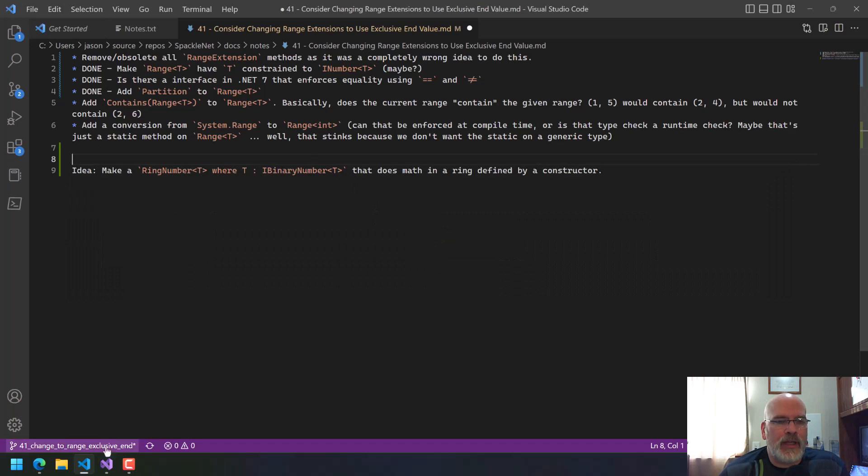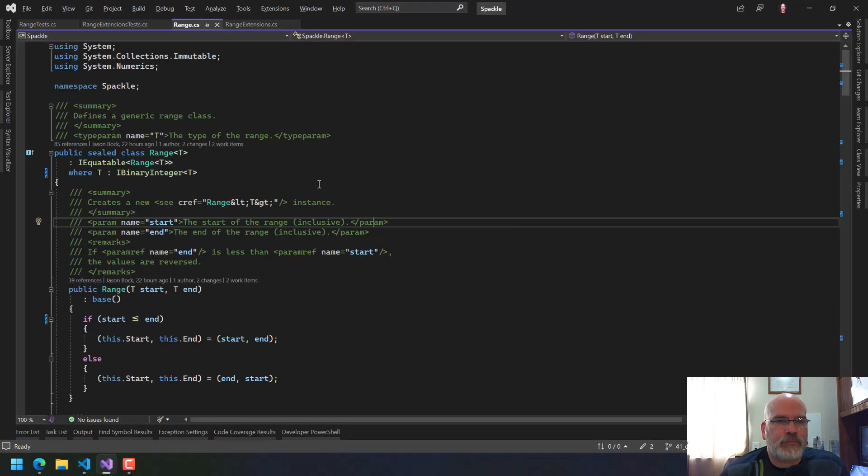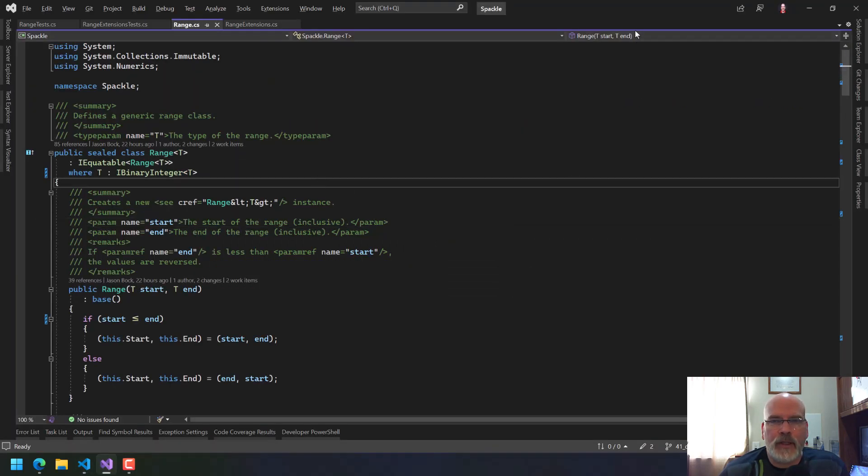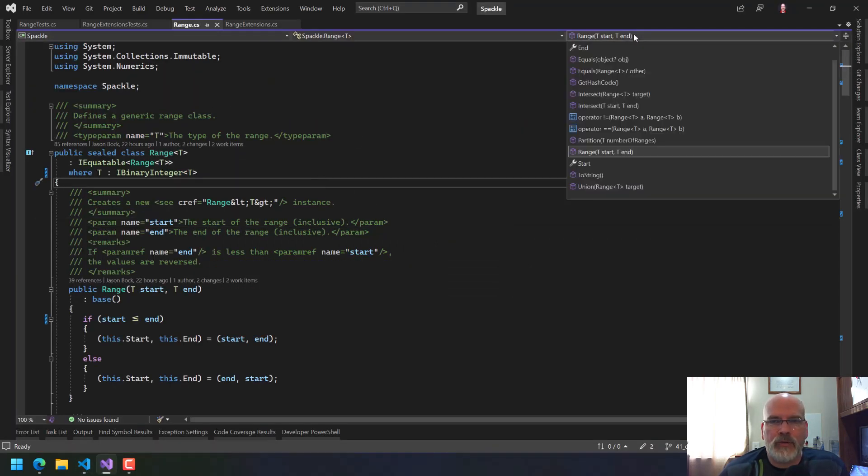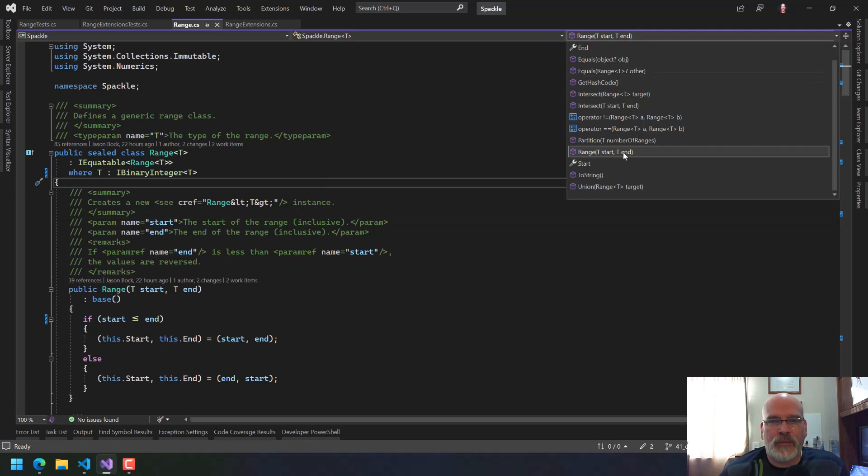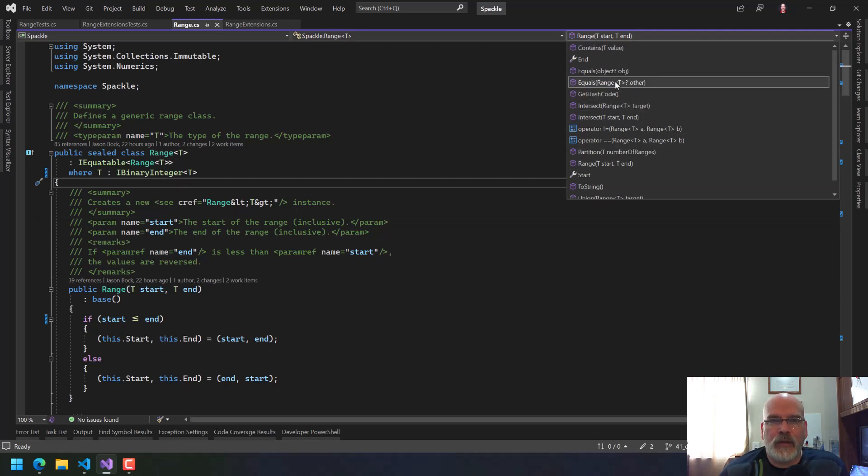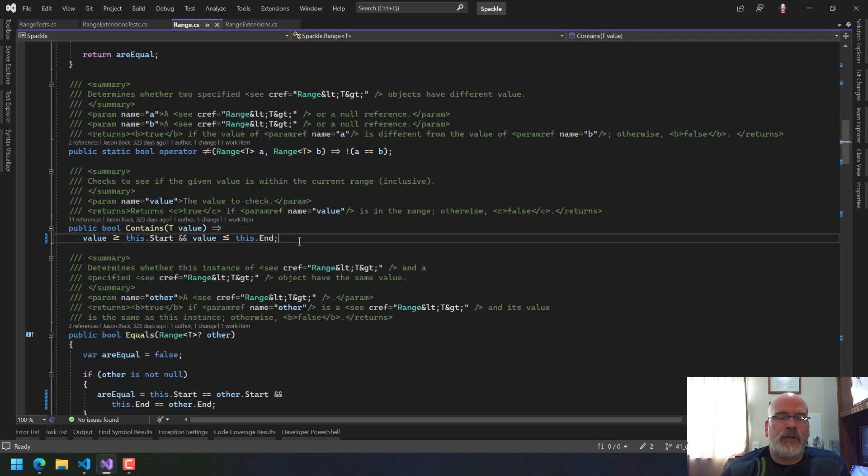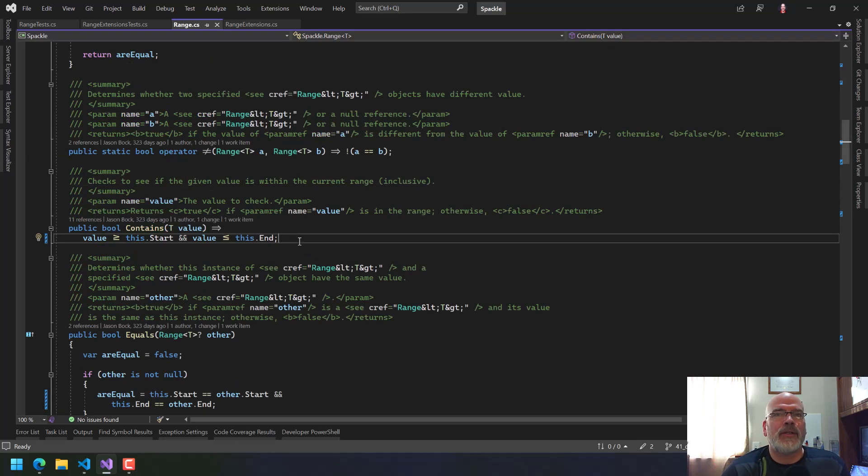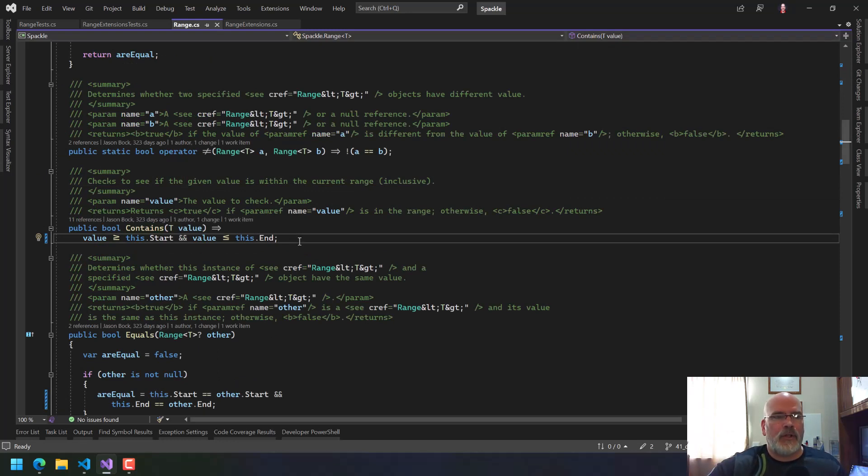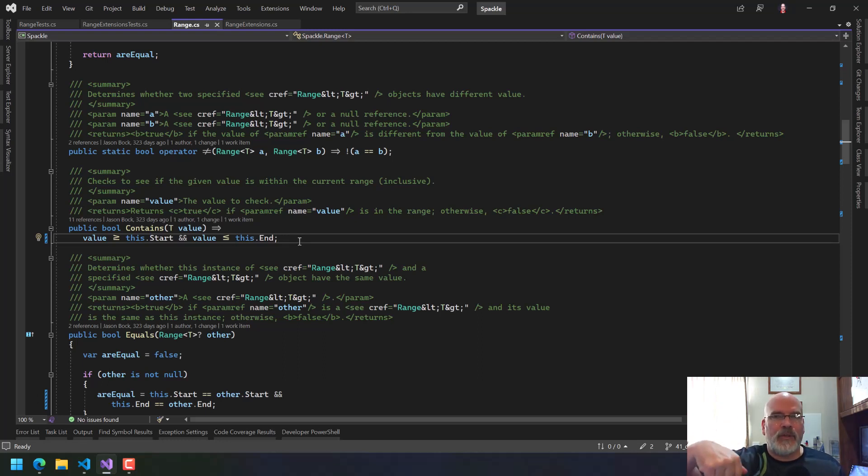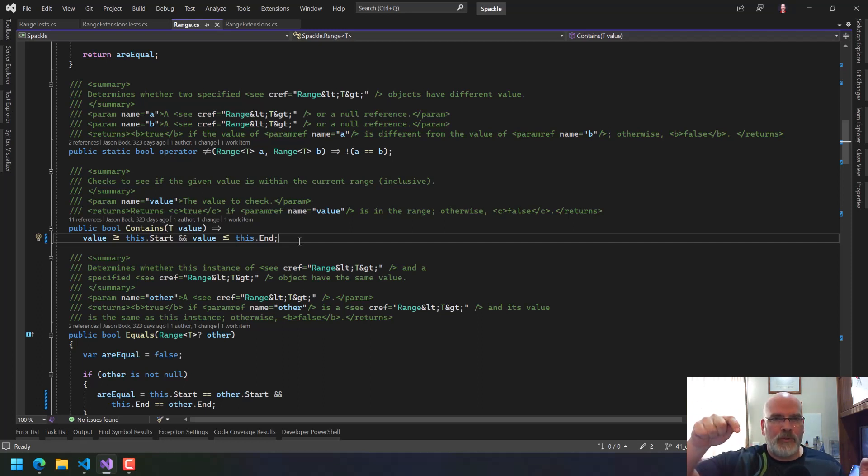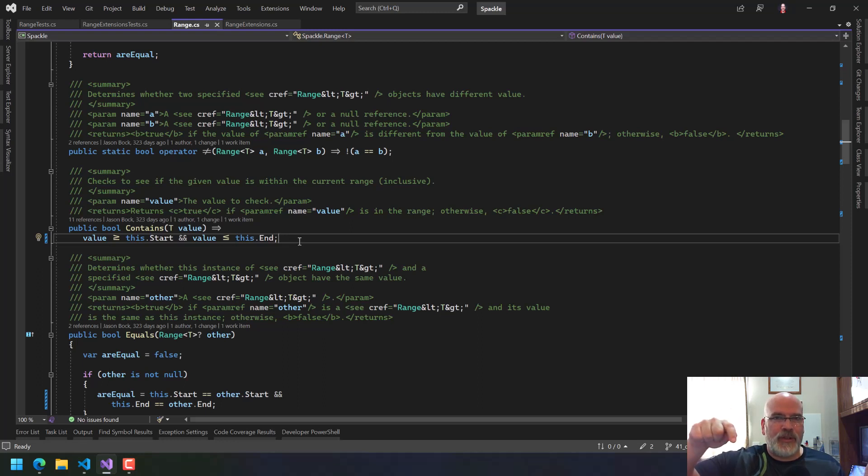We're going to add a contains where you can say, hey, here's a range. You tell me if that is contained within this one. In other words, if I intersect the two, are the numbers for the start and the end on the intersect the same as my own.